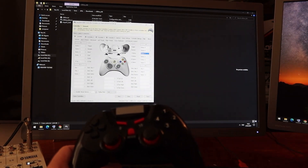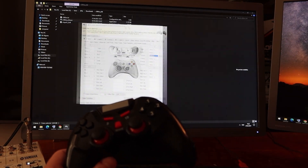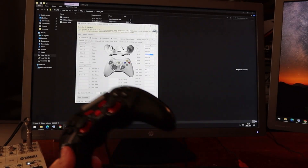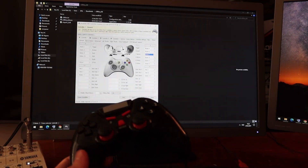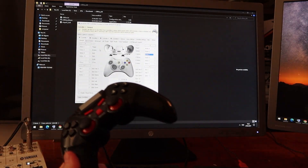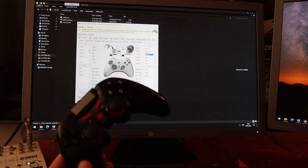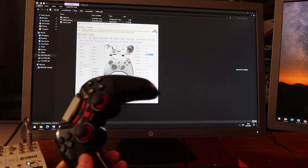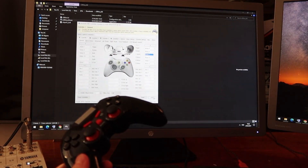Here you can find many settings. You can configure all of these settings, but in our case this is all we need to do here. If other buttons will not work correctly, you can set them up on this page.